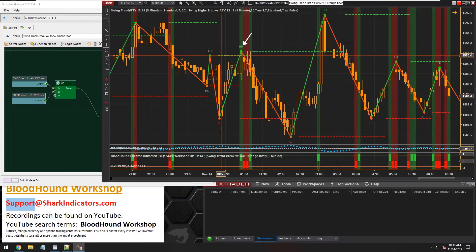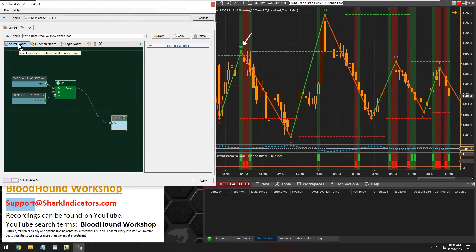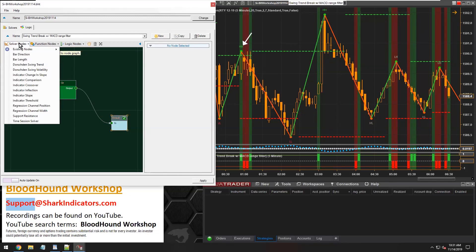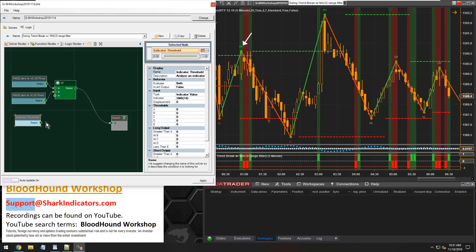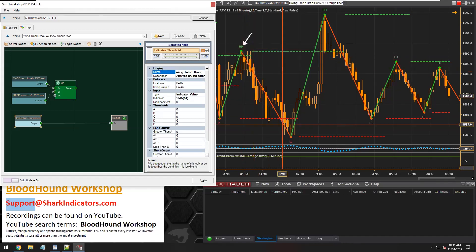Let's talk about the swing trend identification built into the swing trend indicator. I'll start first in Bloodhound to show you, then we'll go to the documentation page which will provide us with a lot more information. Let's give this threshold solver a name. We're trying to identify the swing trend based on swing point action.